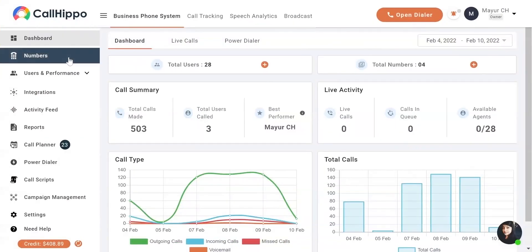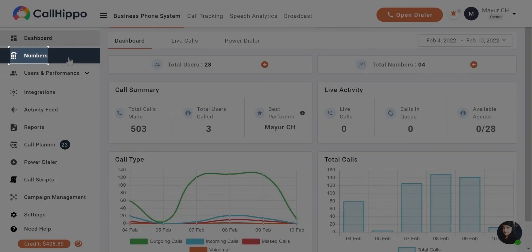Once you log into your account, your dashboard will look like this. Click on the Numbers tab from your left menu.